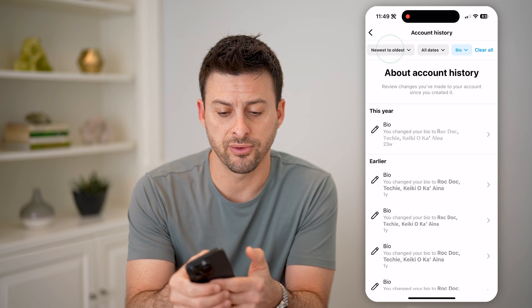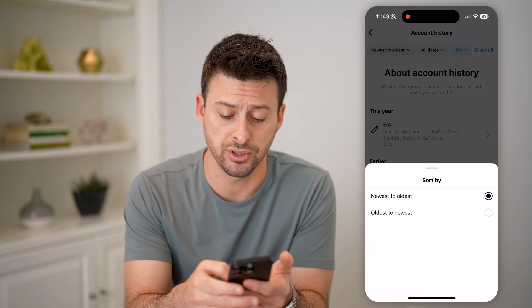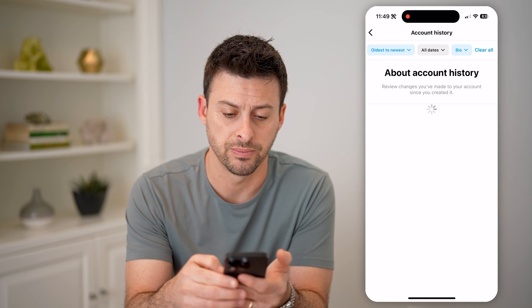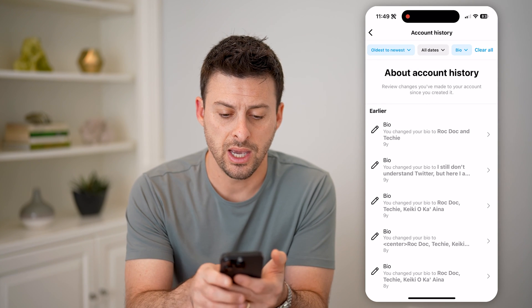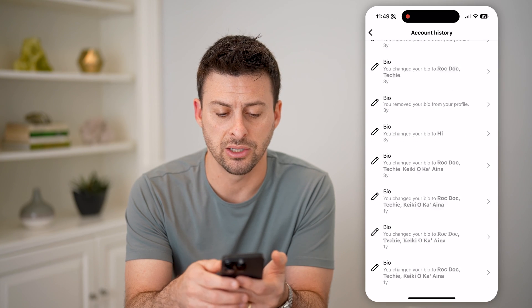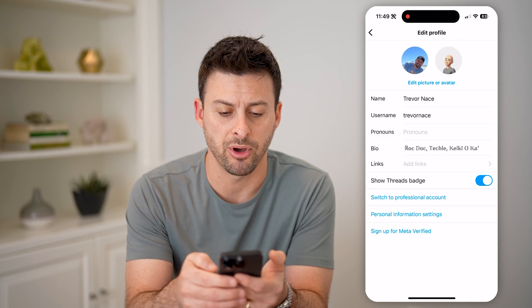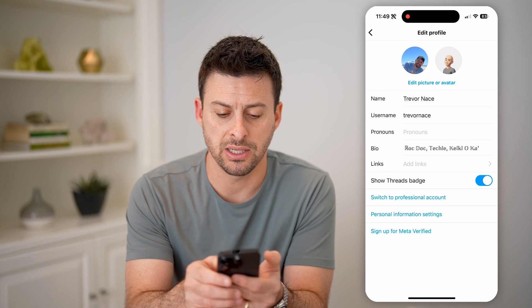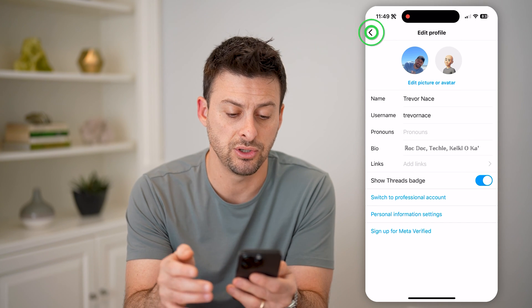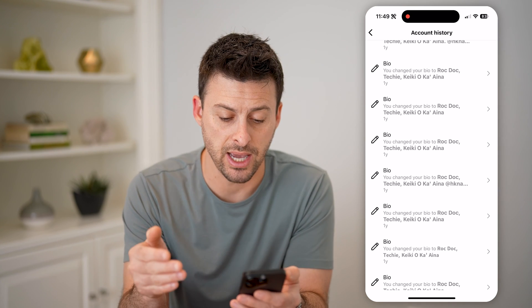This will show all of the various bios that I've had. I can sort it from newest to oldest, or if I wanted to see the very first bio I put in, I can hit oldest to newest. I can scroll through all of these, and any of them I can just tap on and basically go back and reset it to that old bio I used to have.